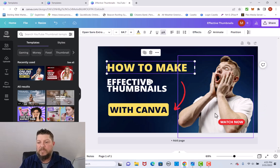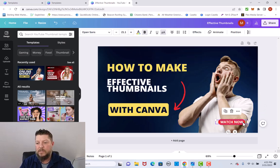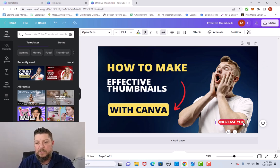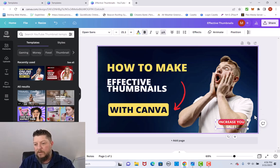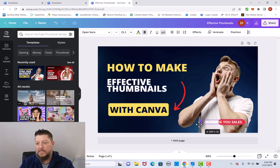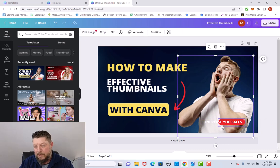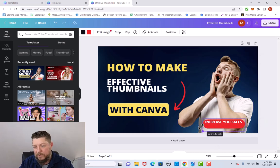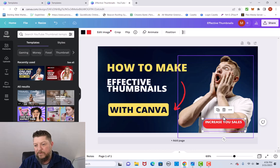Over here where it says 'watch now,' I think I'm going to change this to 'increase your sales' — sounds good to me. When I click on this you can see 'increase your sales.' I'm going to pull this out by clicking and dragging, then click on the box behind it and size it up to where it says 'increase your sales.' Drag it out and move it around — everything is just click and drag.